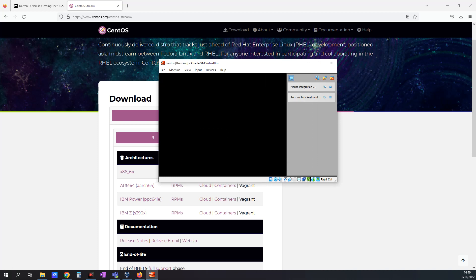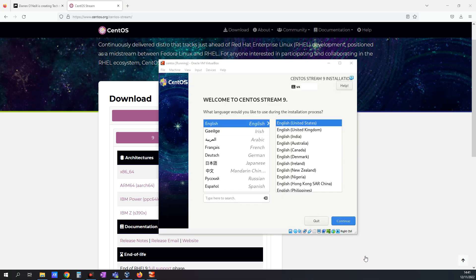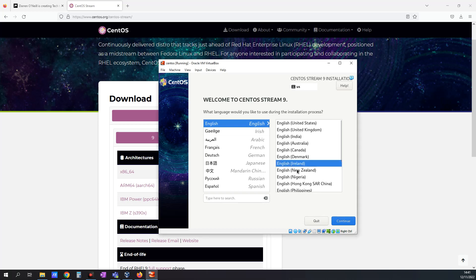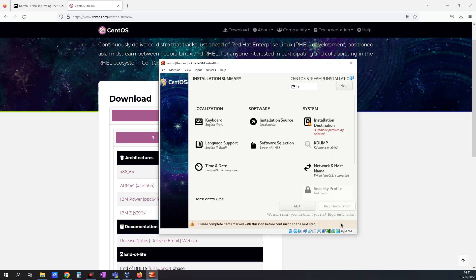Let me just pause the video again while this is stepping through. Okay, so we're back here and it looks good. I'm going to leave my language as English and actually click English, Ireland. I'm based in Ireland. I'm going to click Continue. And this should hopefully take us to the next step momentarily.